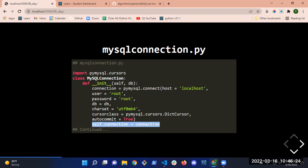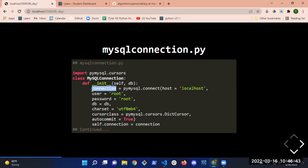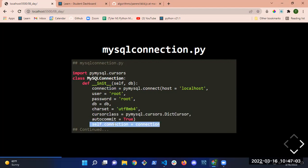What is that last line doing? We're setting up our attribute 'connection' on our class and setting it to the variable we created by calling the connect method and passing it all that data. After the function executes and returns, it gets stored in the variable, and we're just setting the attribute on our class to that variable.